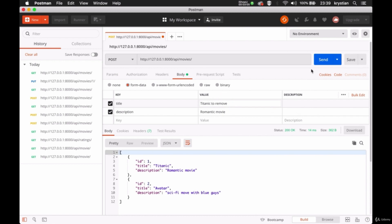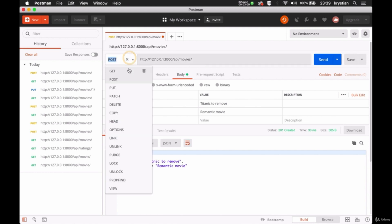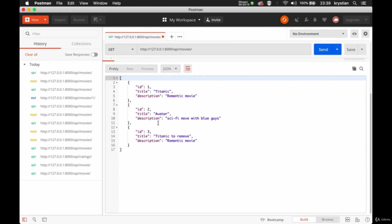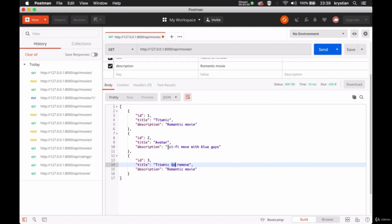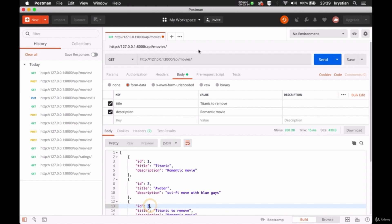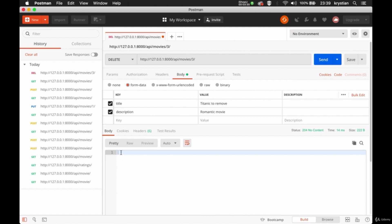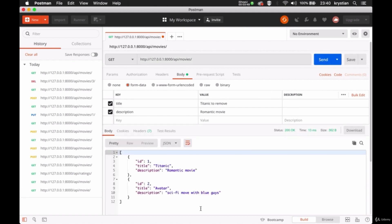Let's test PUT — it's for changing existing records. We have Titanic with id=1. I'll pass id 1 at the end of the URL and use PUT method. I'll update the description — send it. The result is updated. Going GET all movies, I have the updated record. Let's create a third one to test DELETE — then use DELETE method with id=3 in the URL and send it. It's been removed. GET all movies returns us back to two records.